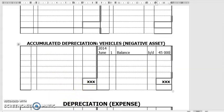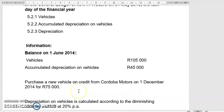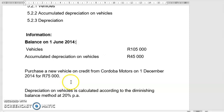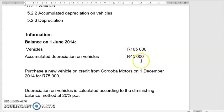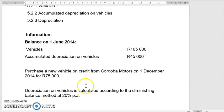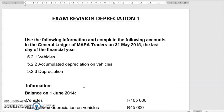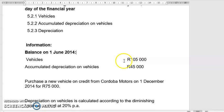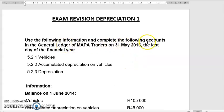Let us go through the actual question and see what they say. So they purchased a new vehicle — this is the amount of vehicles that were in the business at the beginning of the year. It could be one vehicle worth $105,000, and this is the amount of depreciation accumulated over the years. They purchased a new vehicle from Cordoba Motors on 1st December 2014. This business's financial year end is on 31st May — do the general ledger accounts for Mapa Traders on 31st May.